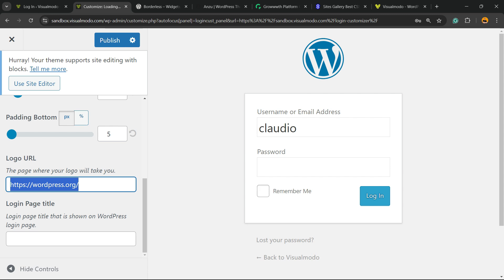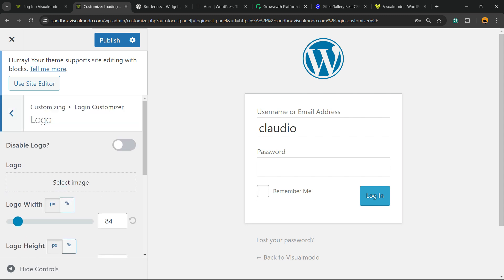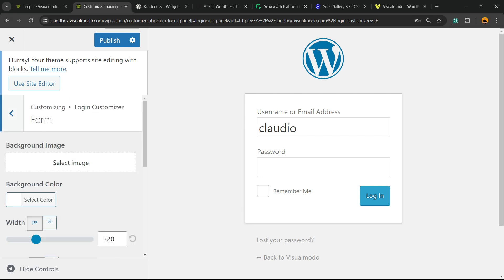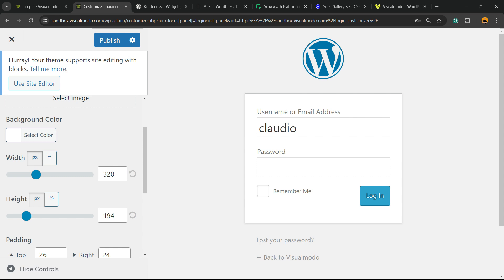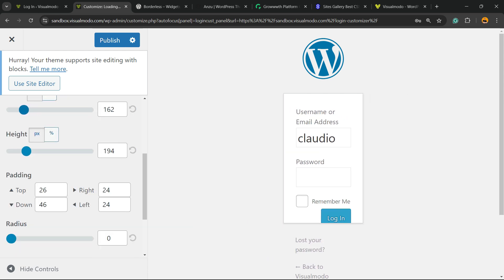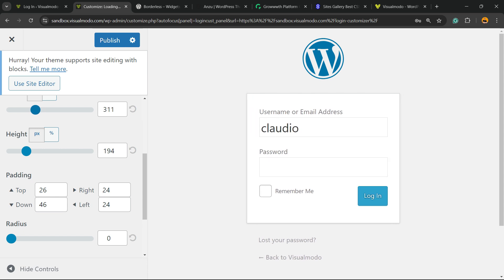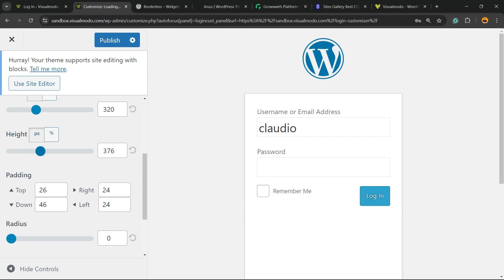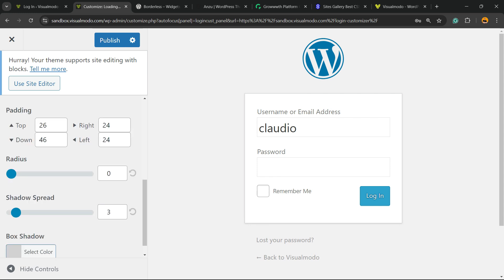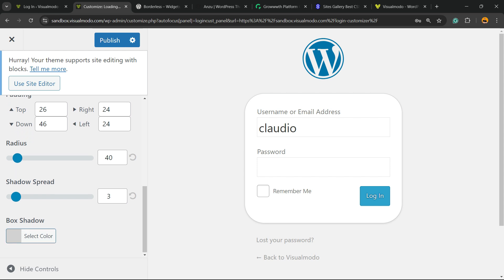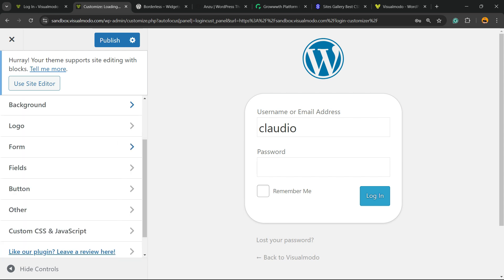You can also change this URL so that if anyone clicks the logo, they go to another page of your site. We have the Form section where you can apply a background image for the form, change the background color, adjust the widget height, paddings, border radius, and apply a box shadow. Always remember to hit the Publish button to save your changes.